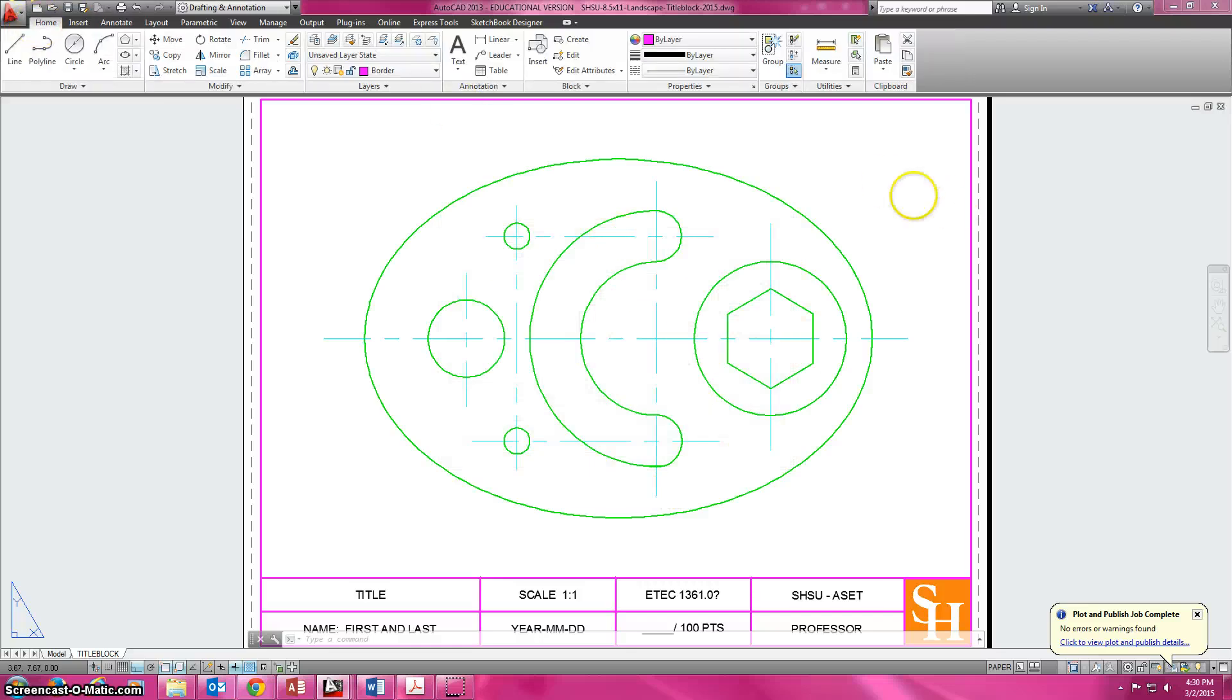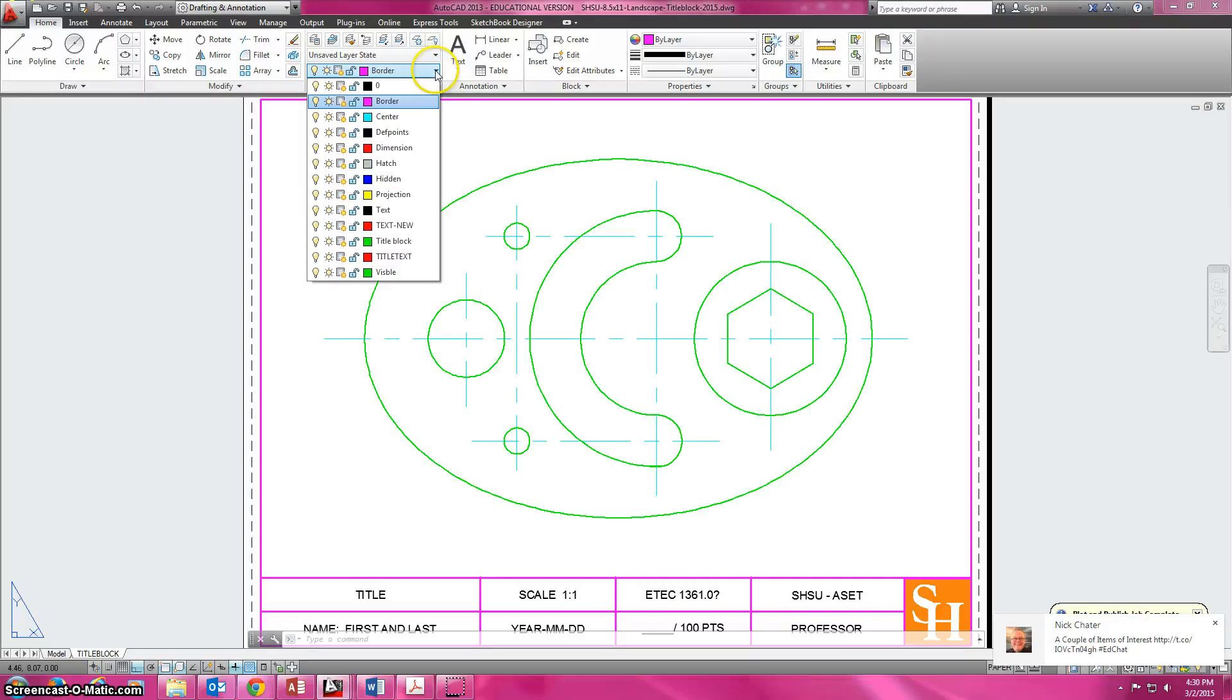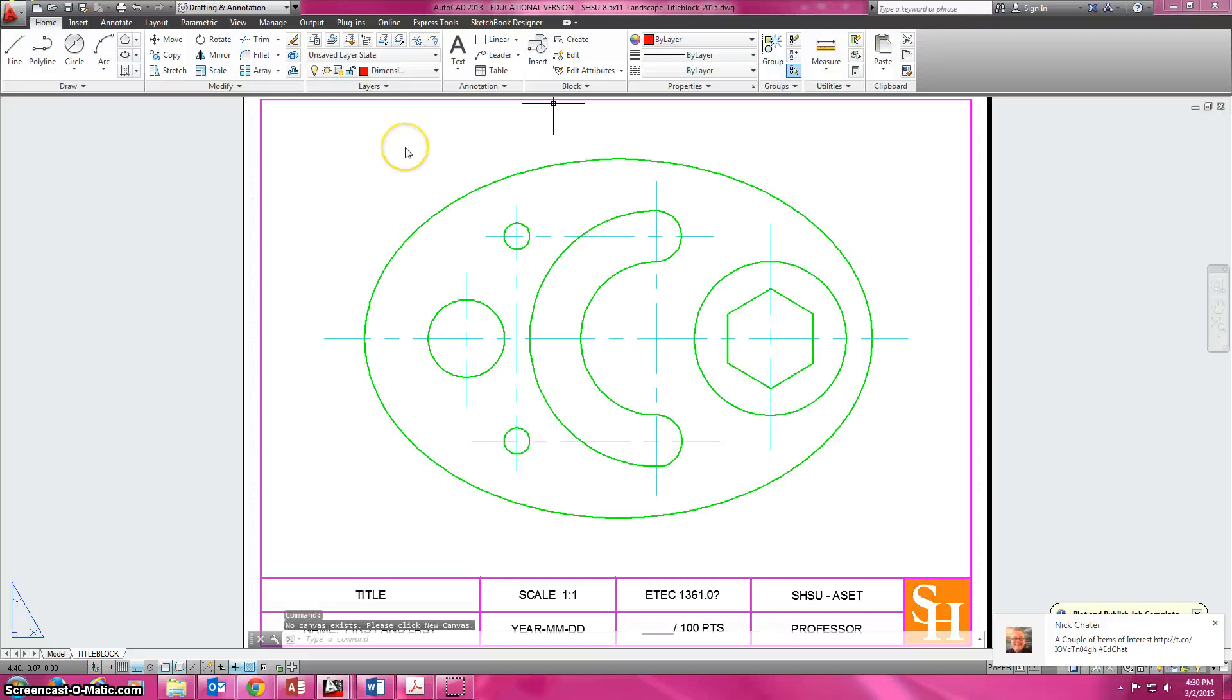Back to home. Now I want to dimension on the dimension layer. I do not want to dimension on the border or visible layer.